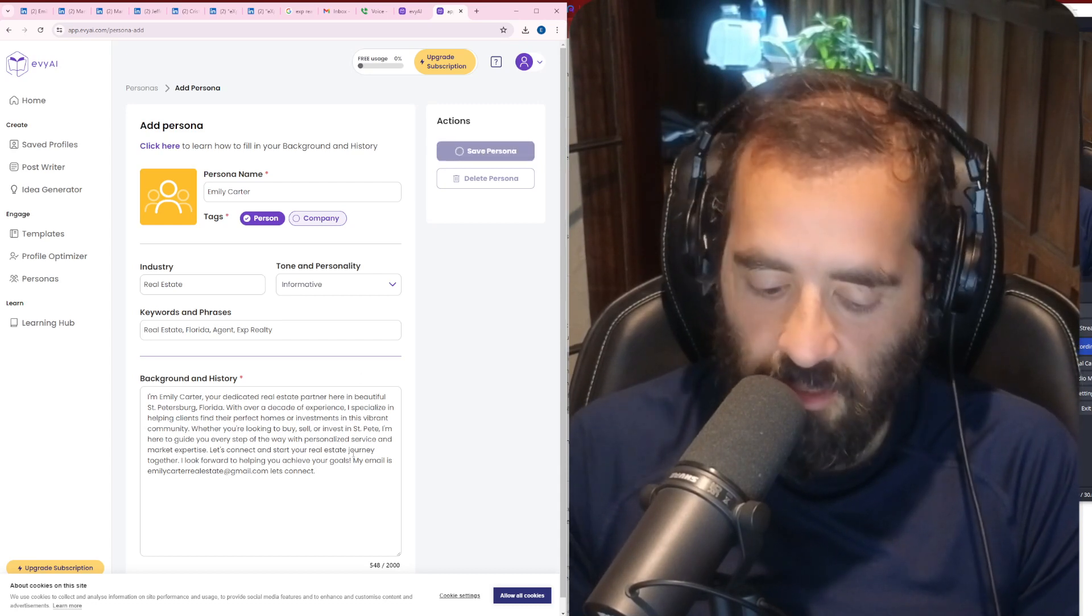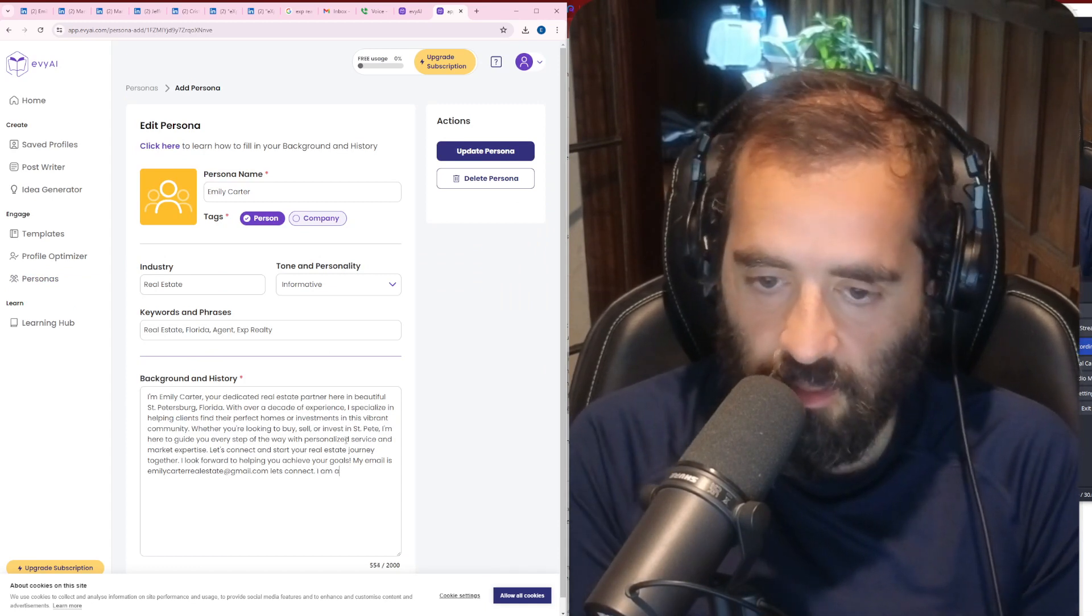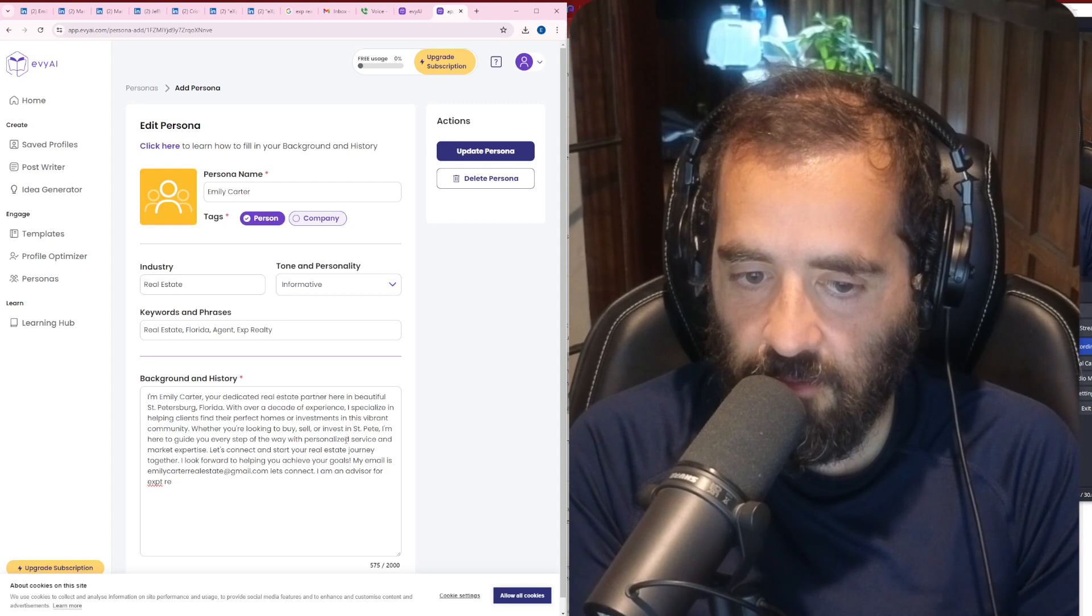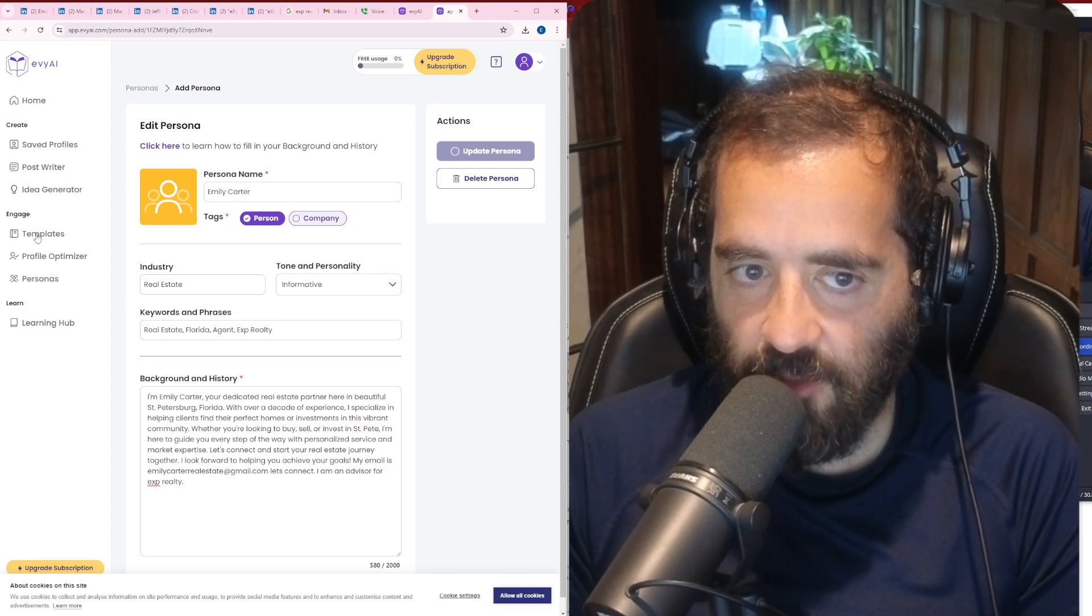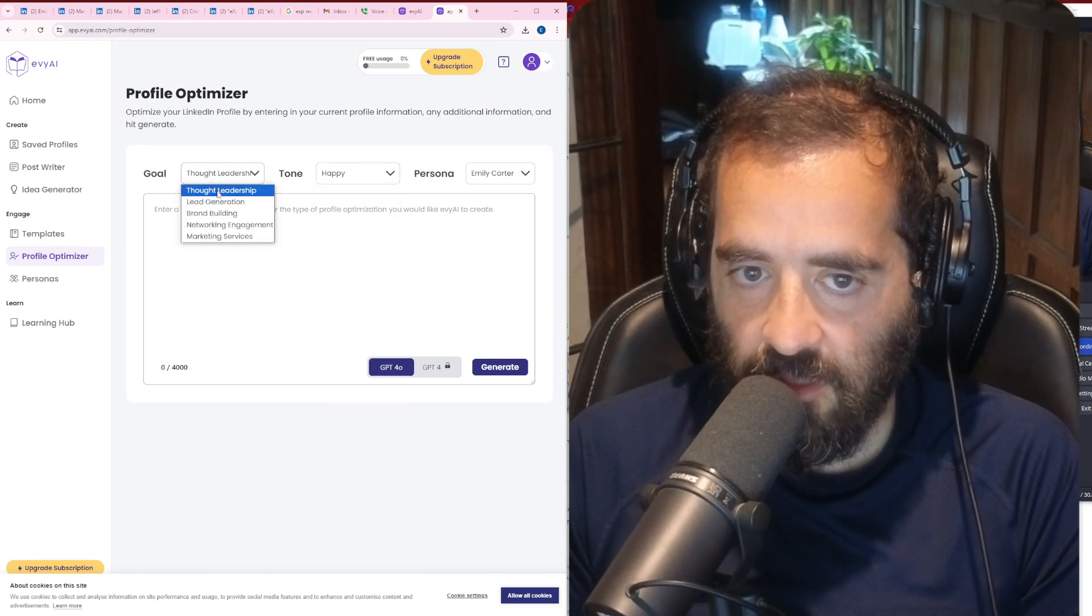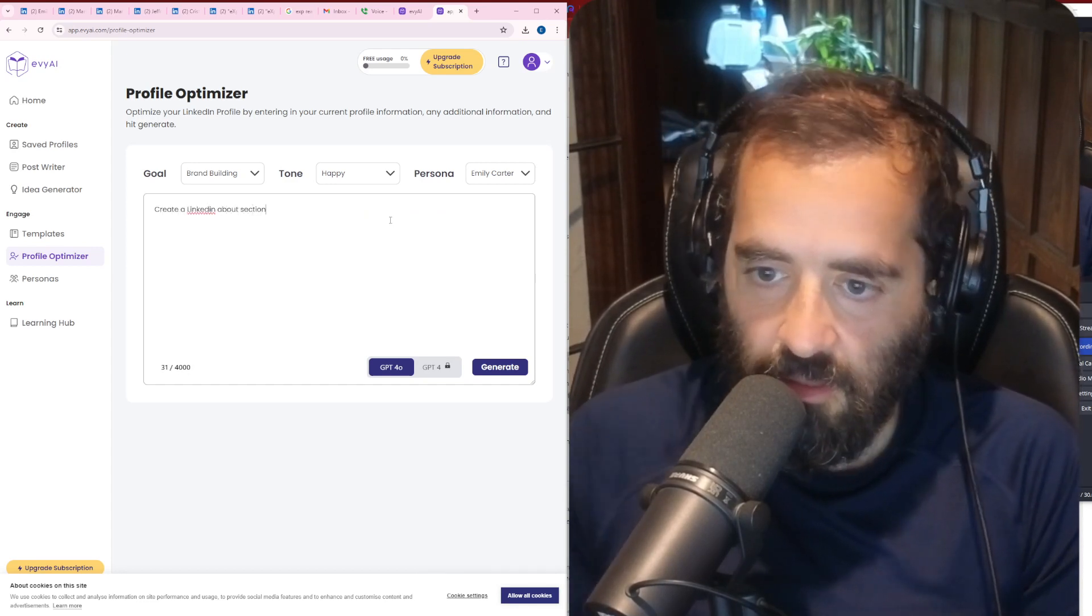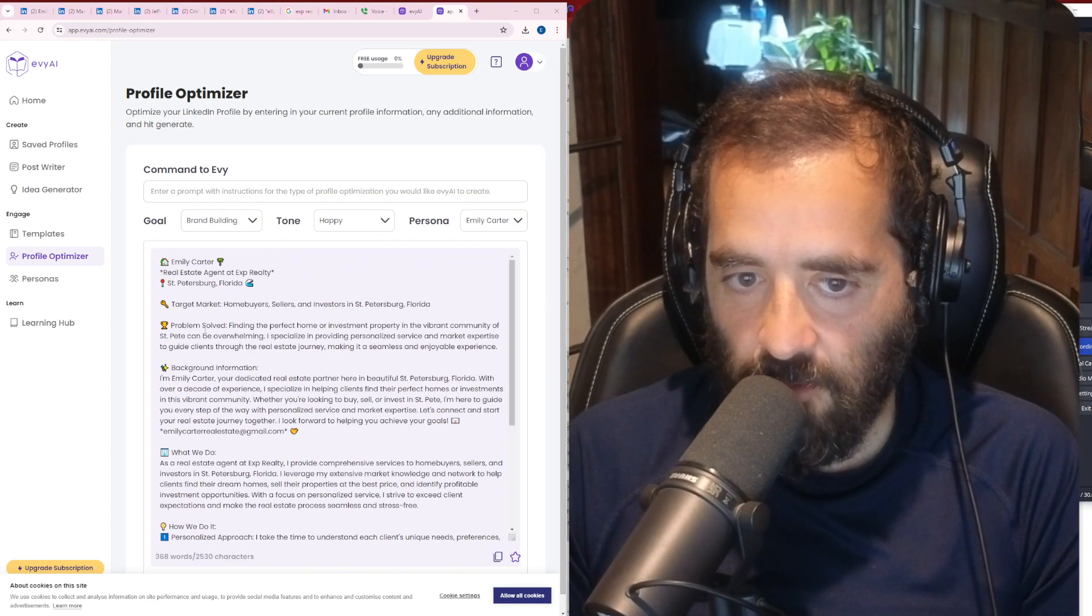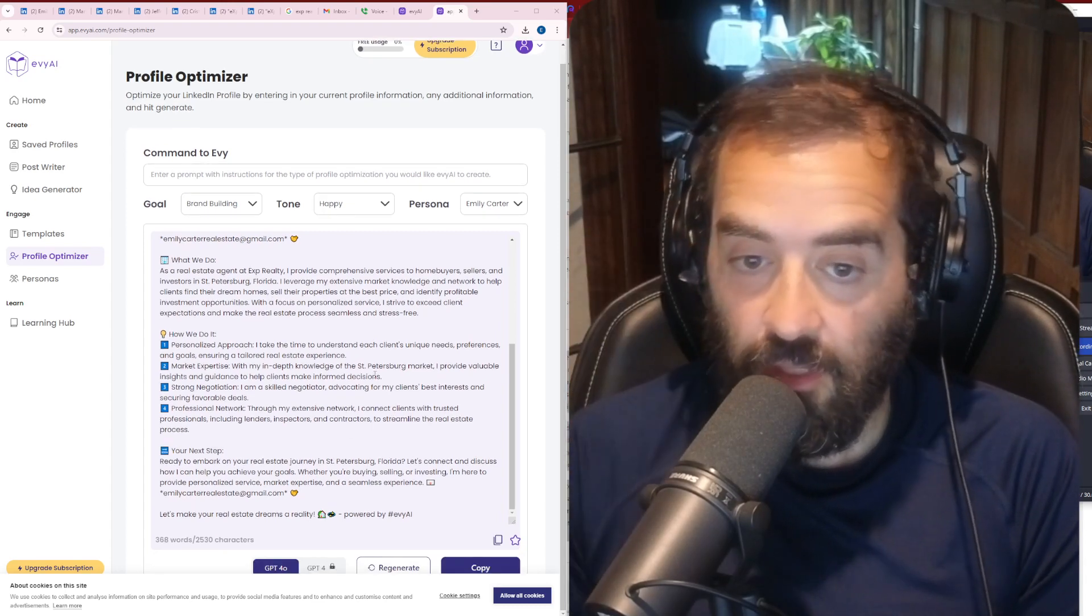I'm going to press save persona. I'm also going to edit this persona and say, I am an advisor for eXp Realty. I'm going to press update persona. And now we have this persona ready. I'm going to press profile optimizer here. I'm going to select that particular persona. I'm going to select the tone of happy. The goal is going to be, I would say brand building in this case. I'm going to press generate. I'm going to have to put in, create a LinkedIn about section. I'm going to press generate and let's see what happens. Look what it wrote up for me. It wrote up a target market problem, solve background information, what we do, how we do it, your next step. I like it. That's cool.